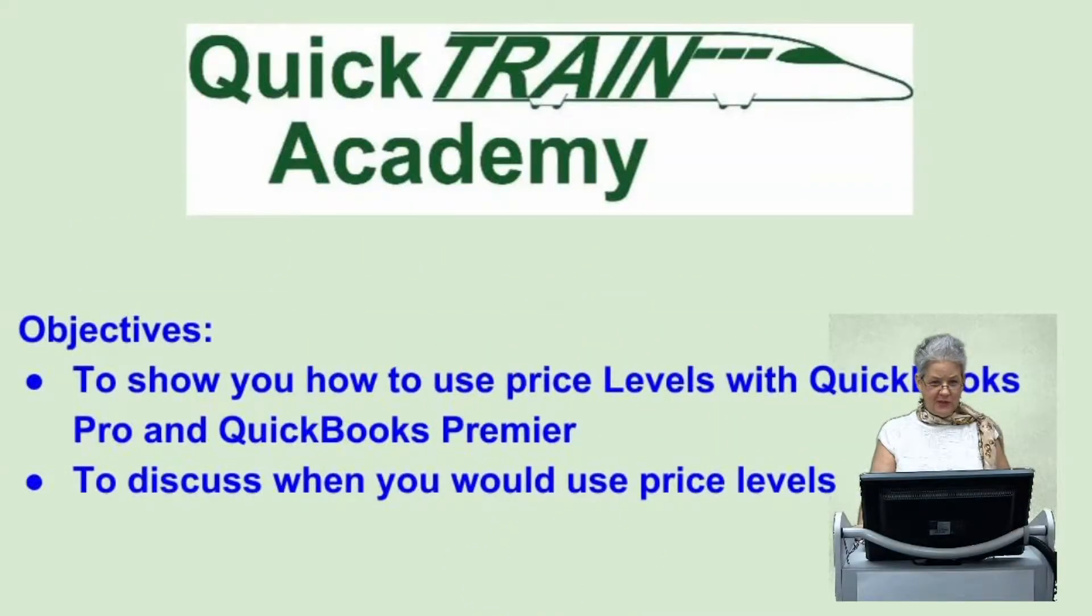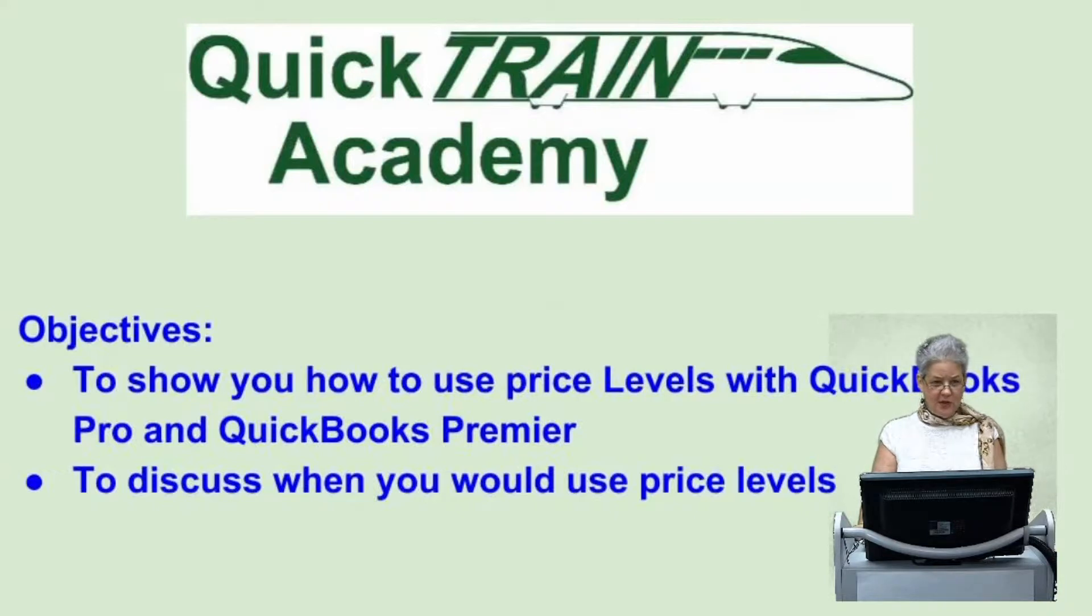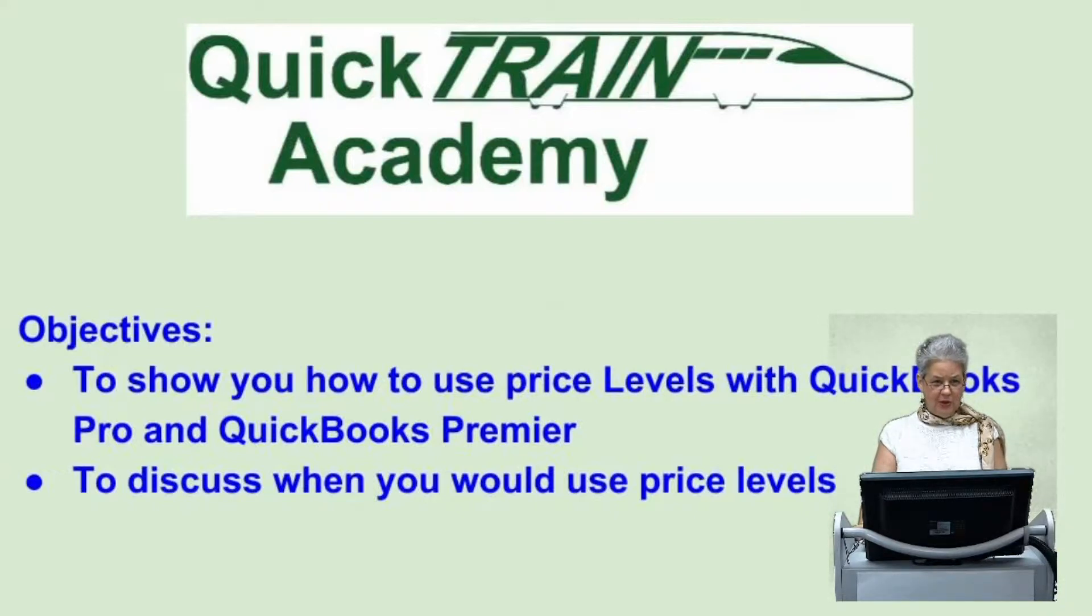Using price levels in QuickBooks, a price level is an easy way to assign special rates to either a select customer or a select job.